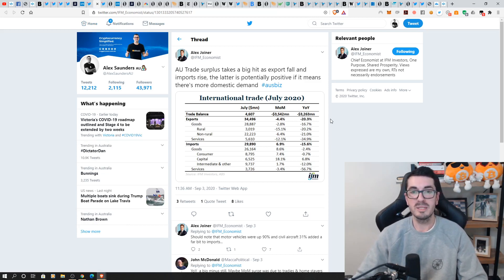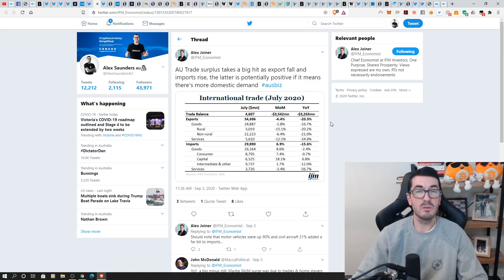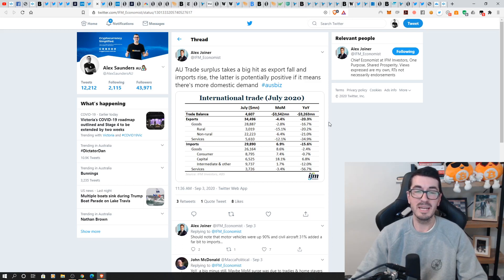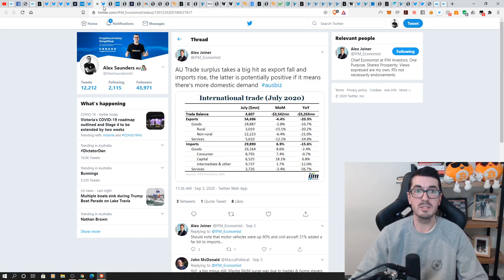Australia's surplus did take a big hit again. Look, Martin and I will go into depth in our monthly Australian Housing Market and Economy update this Friday. So I won't talk about that too much.